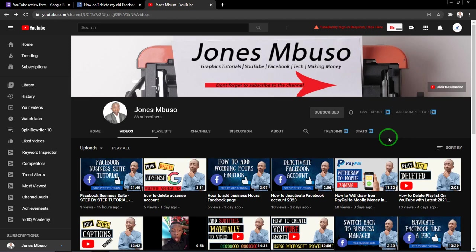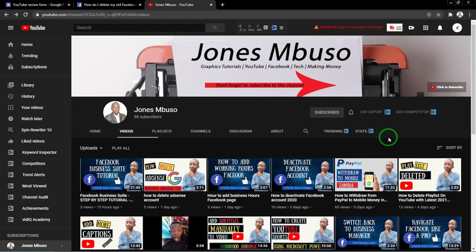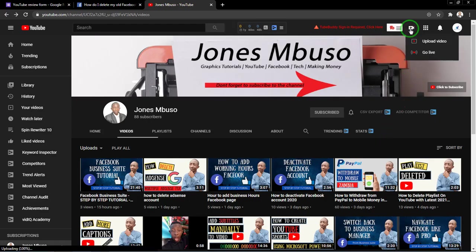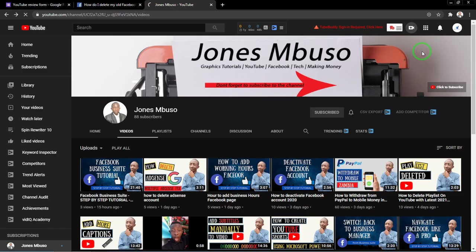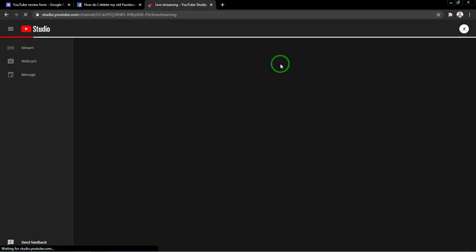Hello, in this video I'll be showing you how to fix the live stream isn't available right now error. Let me show you the error I'm talking about. I'll try to go live on my YouTube channel. If I try to go live on my YouTube channel, I'm getting the error live stream isn't available right now.